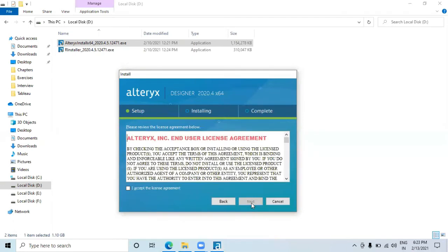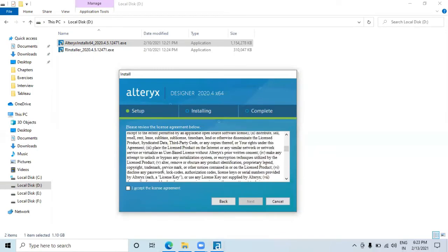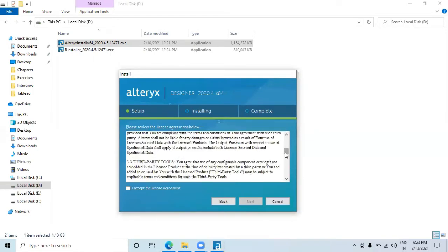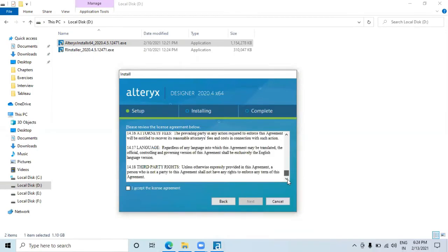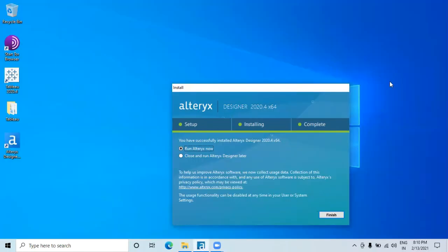Read the license agreement carefully, then accept and click Next. Now it's installing — I'll pause the video while it installs.